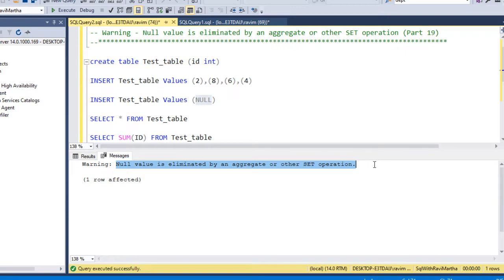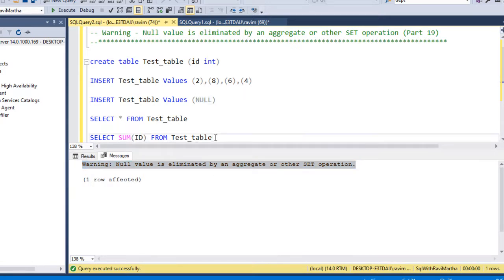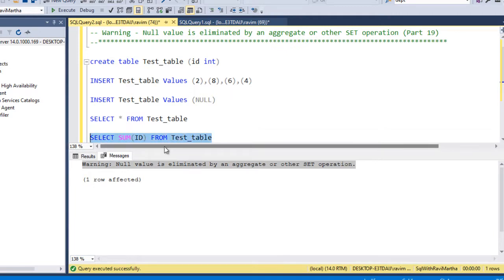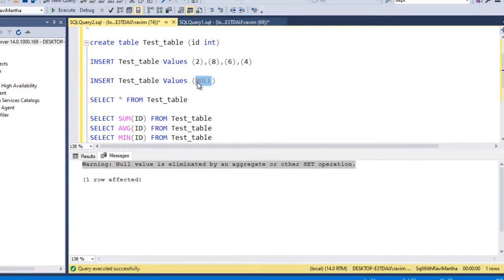So that's what the error says here. This particular error you may get while executing the stored procedure or SQL job. These warnings will be shown because you are trying to use this particular aggregate function when the table is having null values.